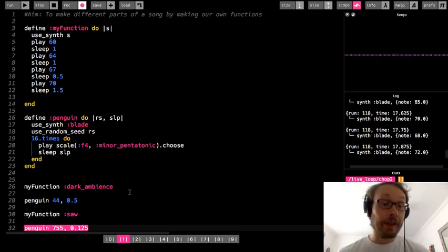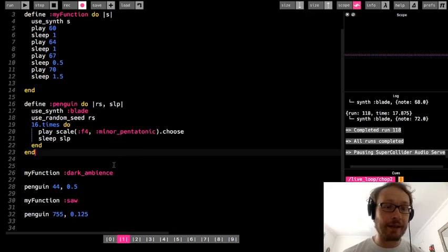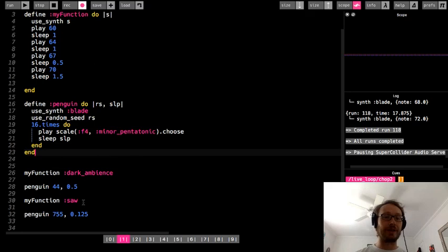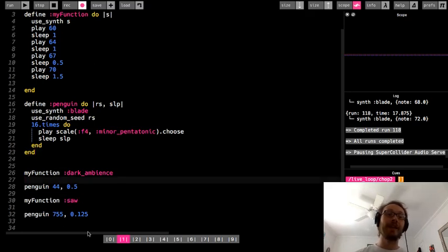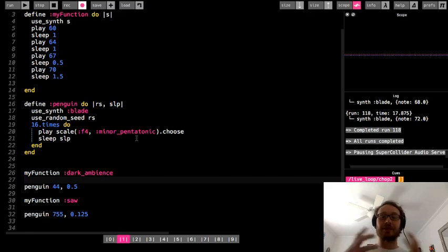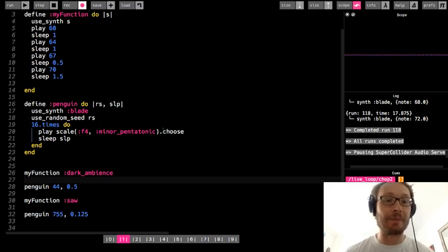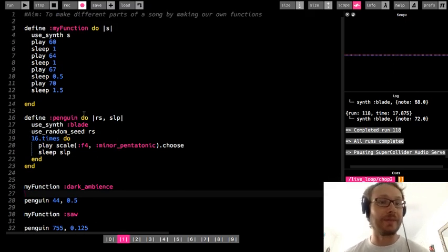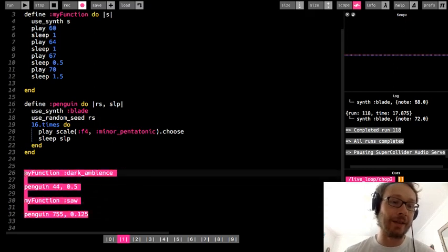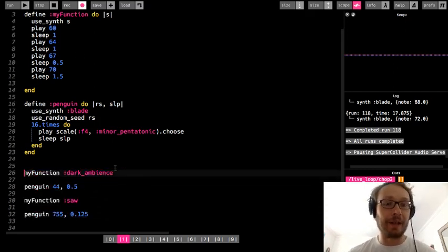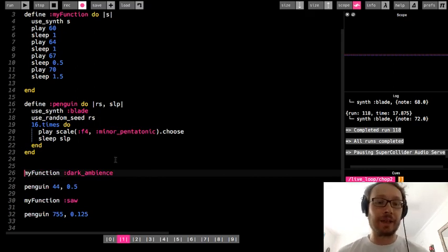So there you heard it — I had that same my_function notes but the synth was different each time, and the penguin function played different patterns because of the changed random seed, and went faster because I changed the sleep value. You can do this basically for anything that takes an argument. Now I could make even more functions and go back and forth between them, order them differently — call my_function twice and then penguin twice with different arguments — making different parts of my song without having to copy and paste code over and over again. This is how functions work.